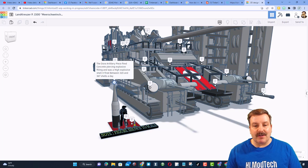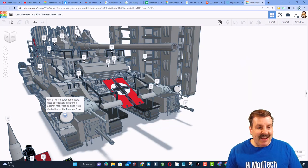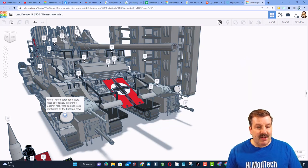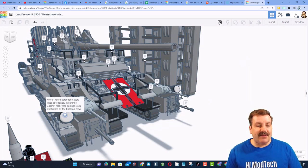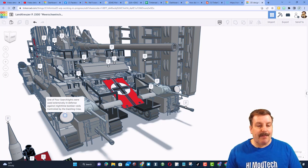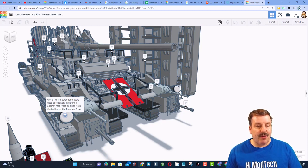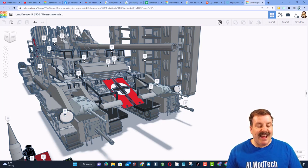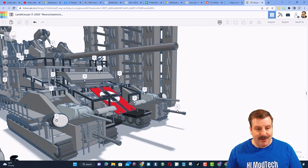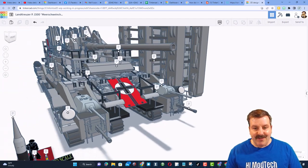They fired between 320 and 367 shells per day. That's bonkers. The beast had four of its own searchlights, and they were used extensively in defense against nighttime bomber raids. They were controlled by the Dazzling Crew. What a funny name.